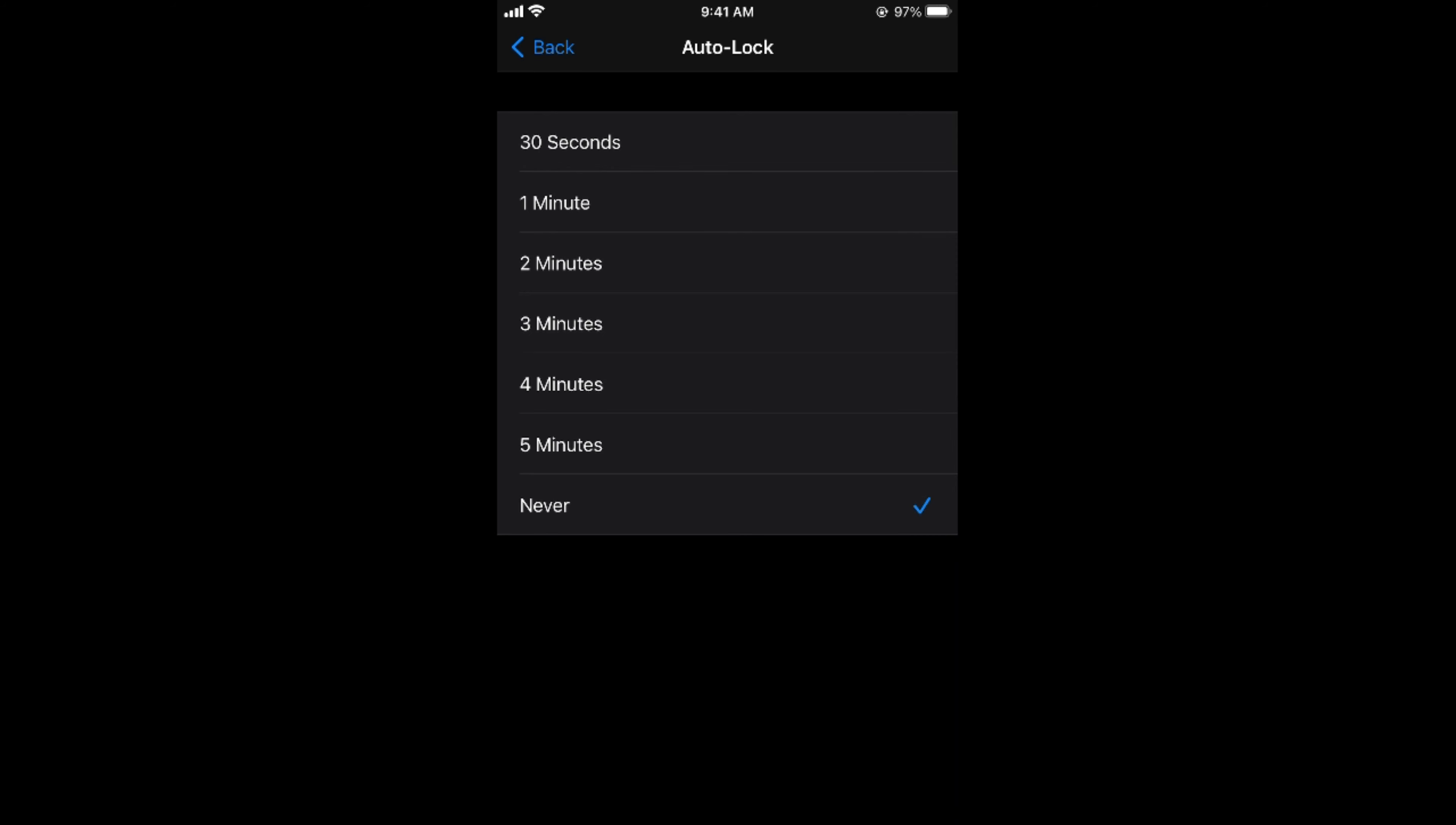So hope it has helped you in turning off the auto lock on iPhone on iOS 14 but before you go please like, subscribe and share, thank you.